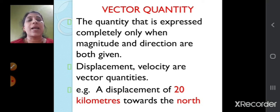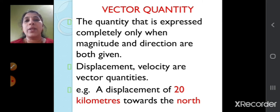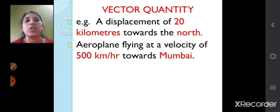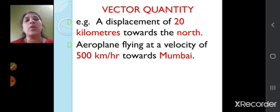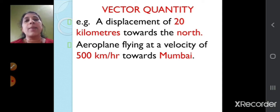For example, a displacement of 20 kilometers towards the north: 20 is the value, kilometers is the unit, so that becomes the magnitude, and north is the direction. Another example: an aeroplane flying at a velocity of 500 kilometers per hour towards Mumbai — 500 is the value, kilometer per hour is the unit, and the direction is towards Mumbai. So in vector quantity, both magnitude and direction are required.